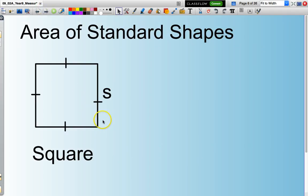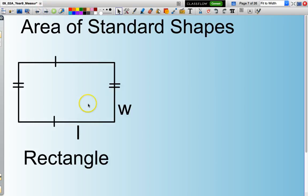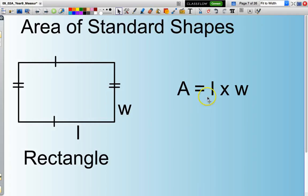Some standard formulas — some you probably already know, some you will learn. For a square, the area is the length of the side squared. The area of a rectangle, which has a length of L and a width of W, is found by multiplying the length by the width.